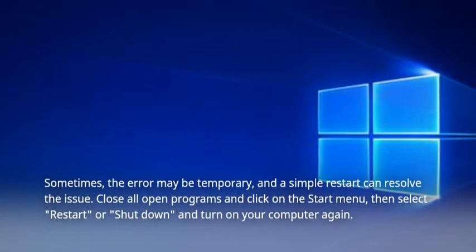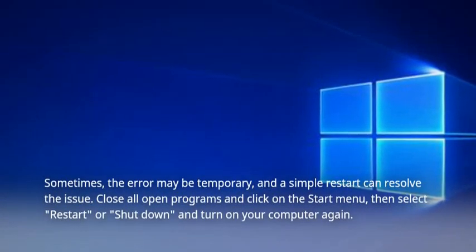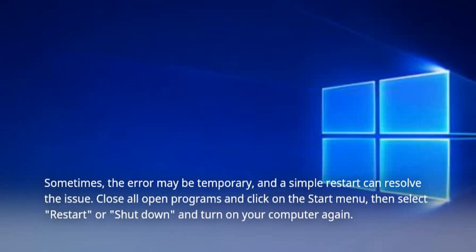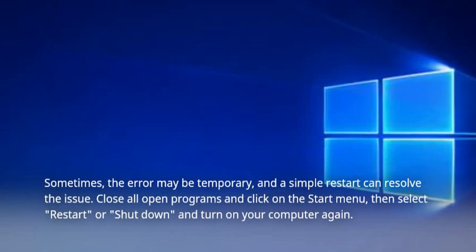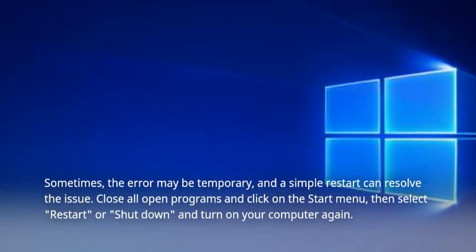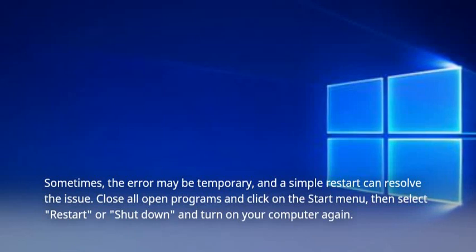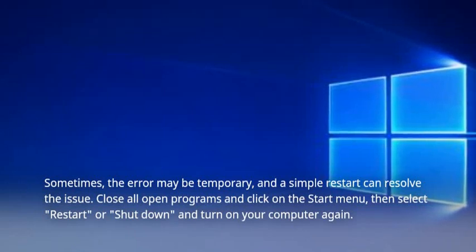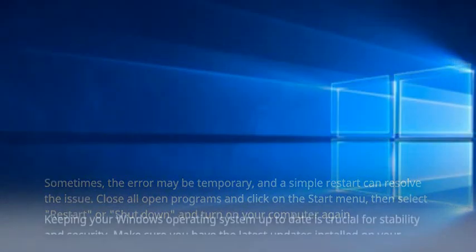Sometimes, the error may be temporary, and a simple restart can resolve the issue. Close all open programs and click on the Start menu, then select Restart or Shut Down and turn on your computer again.